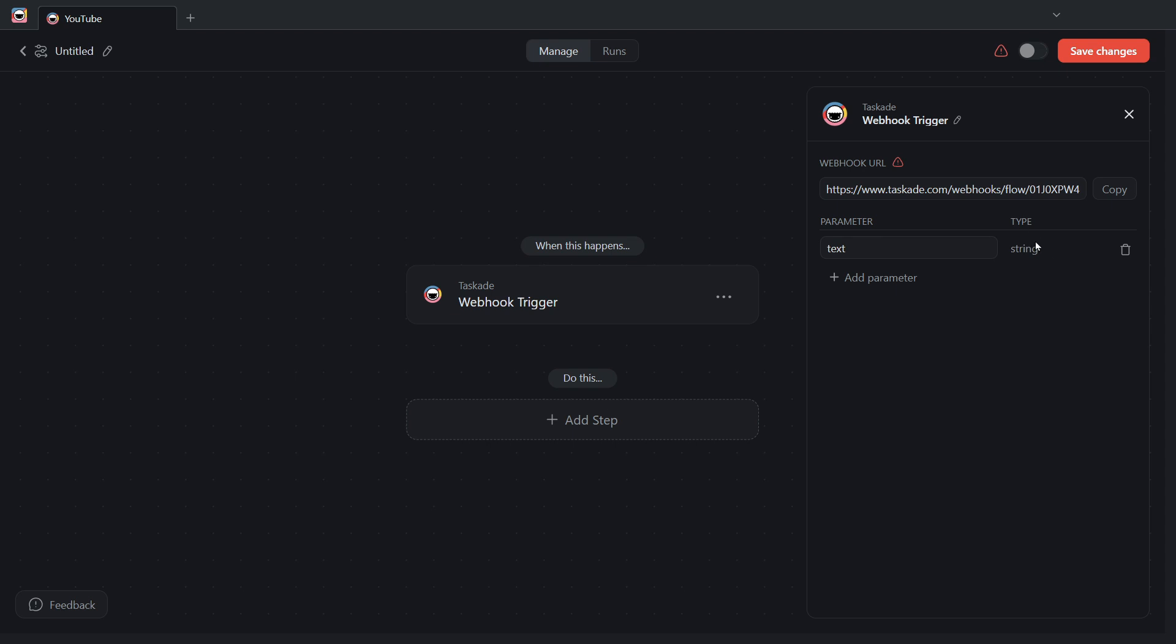Notice that they're all type string. As of right now, I can only send string type data or values into Taskade.